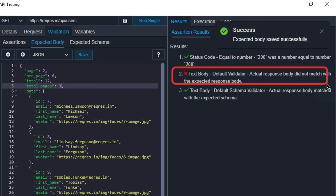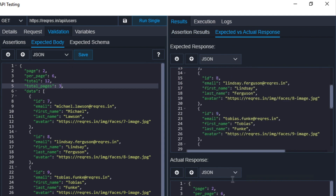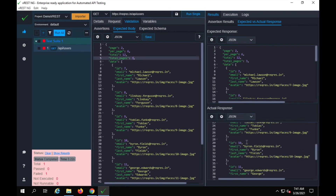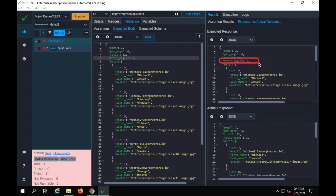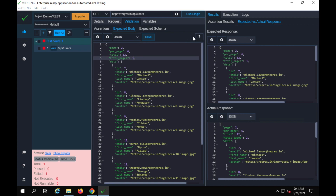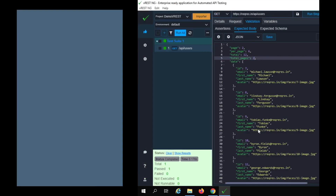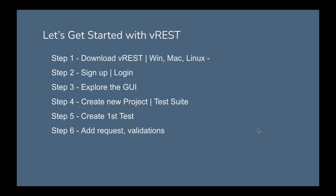Now this time you will see we are also getting results for expected body and expected schema validations. Let me make a change in the expected body — total pages is 2, and I'll change it to 3. If I save and run, you can see it has failed. The details say the actual response body did not match the expected response body. In the expected versus actual view, you can clearly see we expected total pages 3 but the actual was 2. I'll change it back to 2, save, and run — now everything is fine. The icon changes to red or green based on the result.